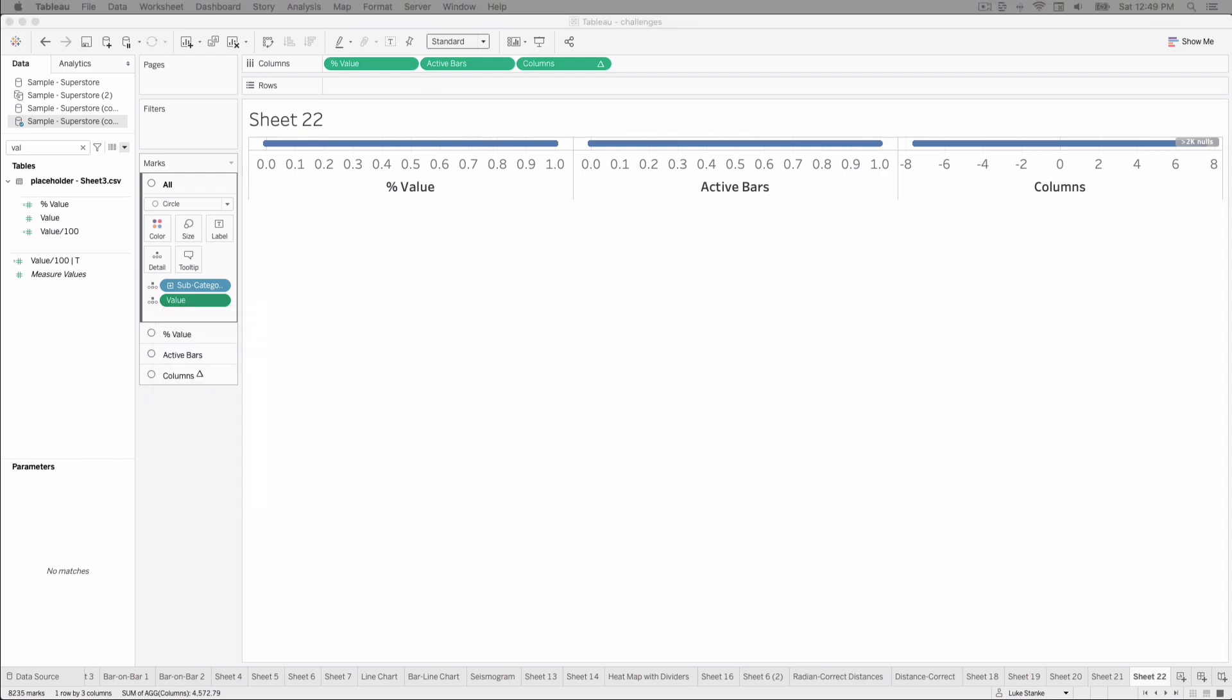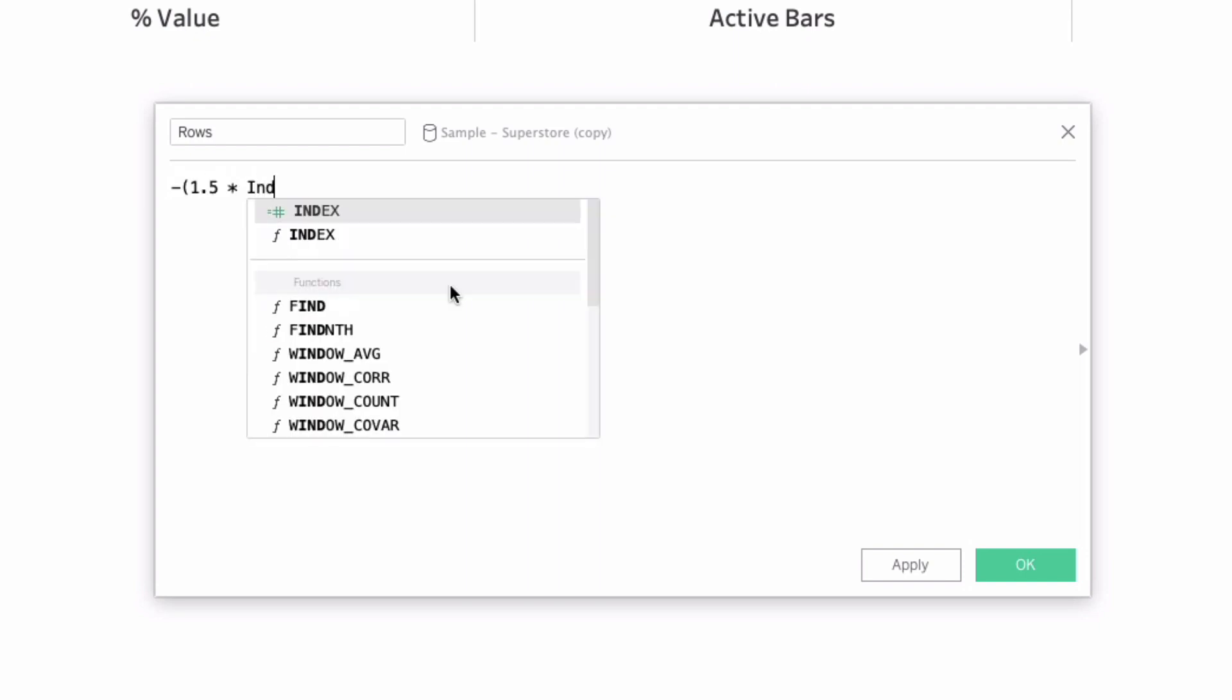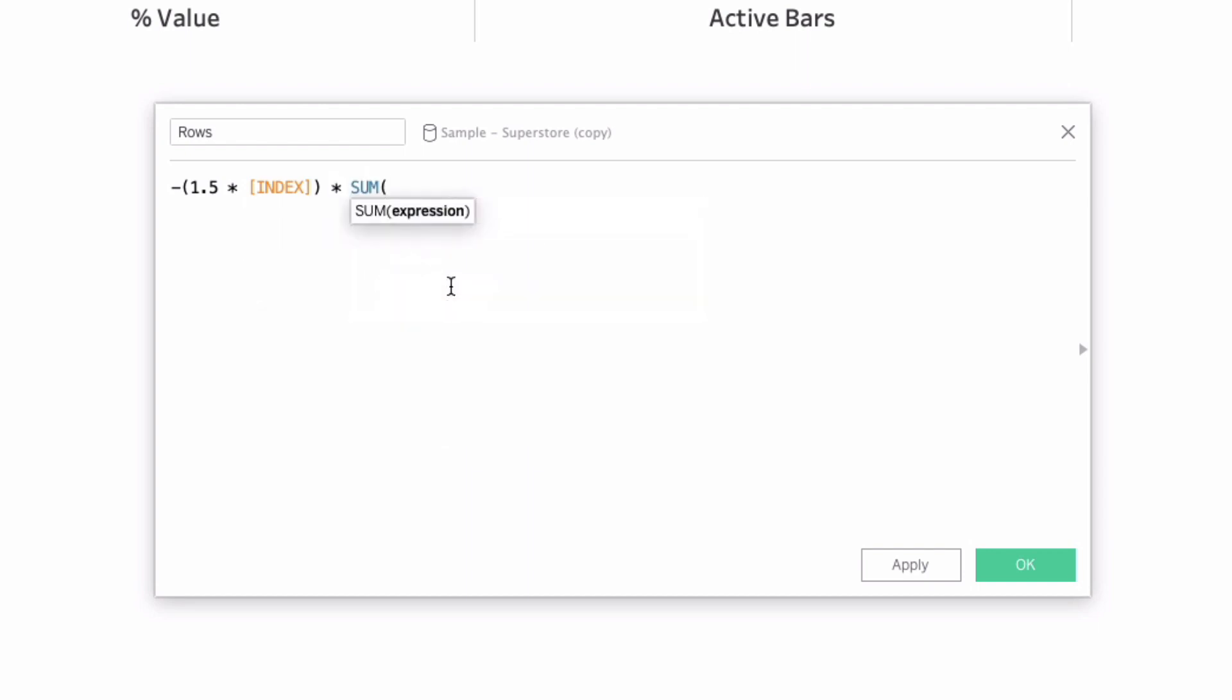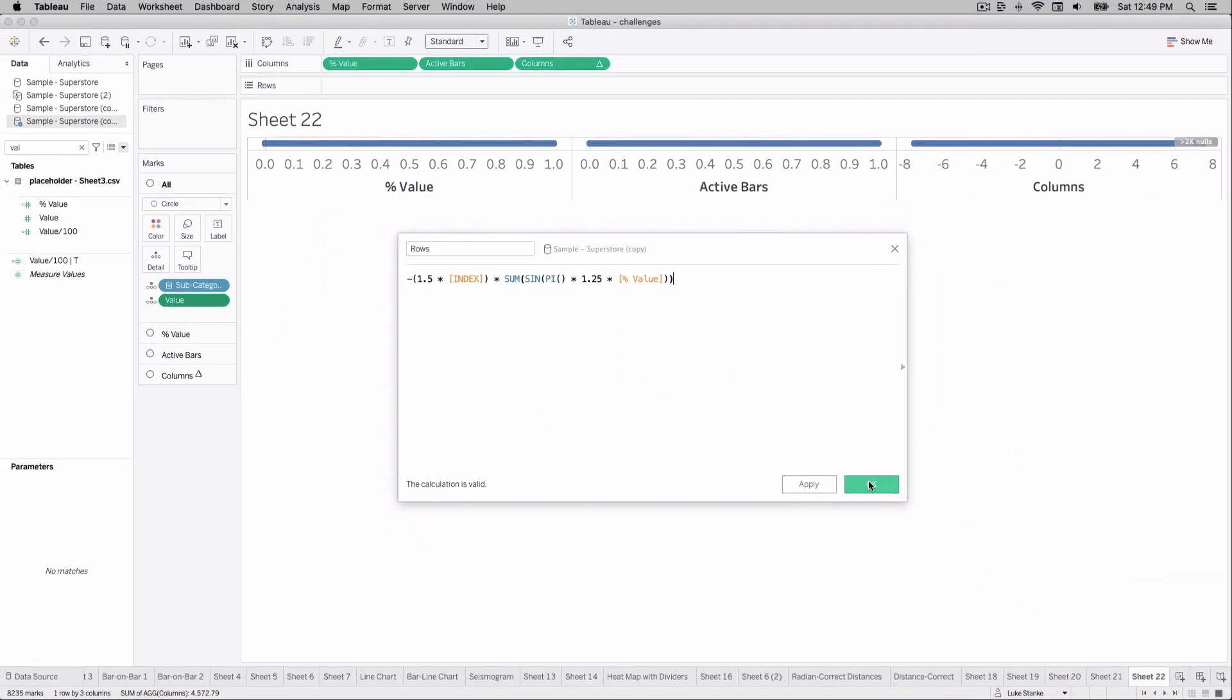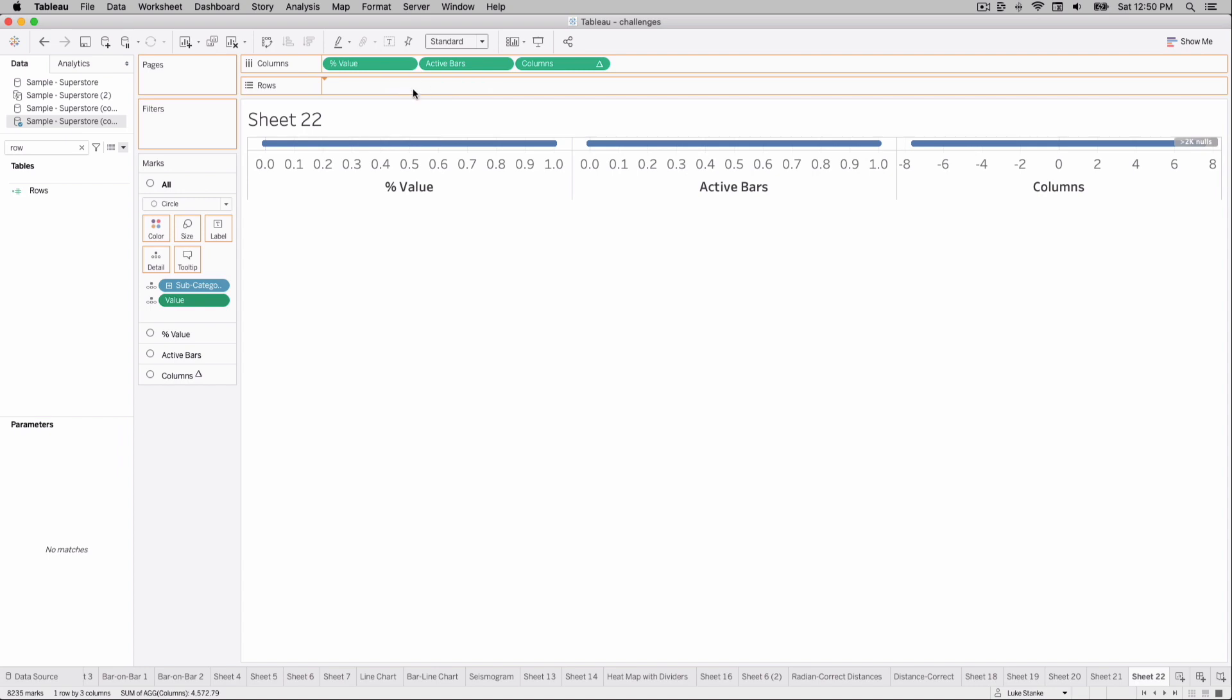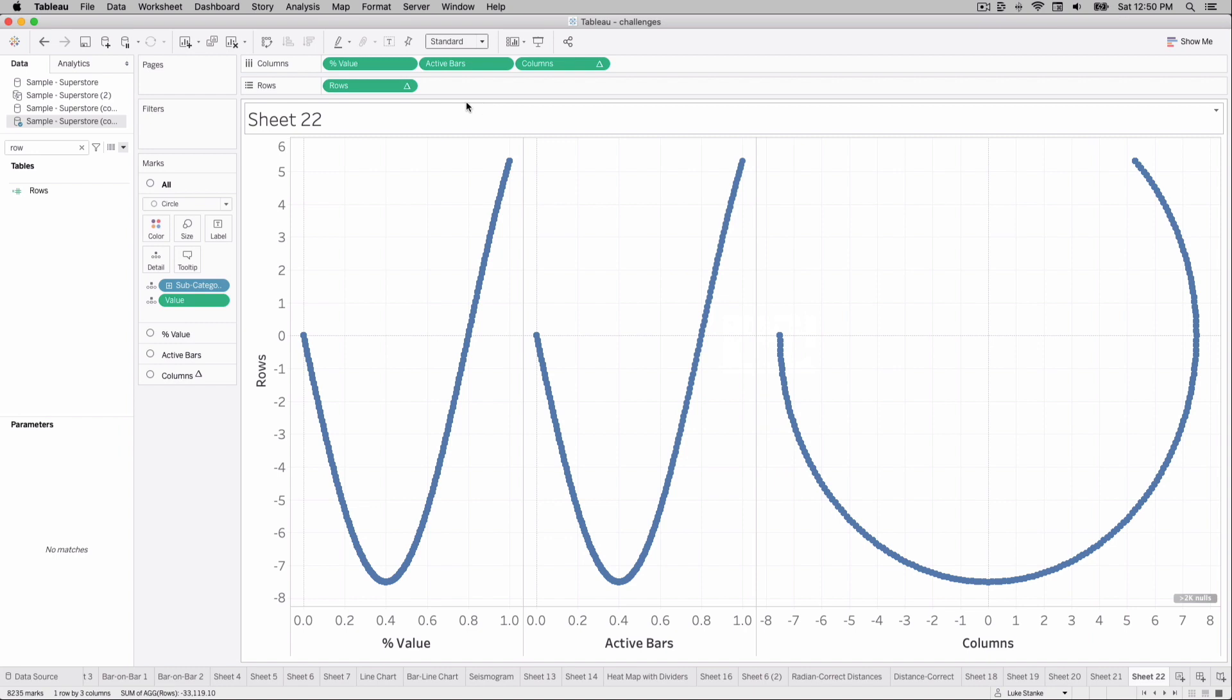But first, let's bring in our rows value. I'm just going to skip ahead. Let's go and bring and create this rows calculation. Let's call this rows one. And once again, we'll just say negative 1.5 times index times the sum of sine pi times 1.25 times percent value. I'm going to hit OK. Let's go find this value. This is going to be our true test as we bring everything together. Bringing this out on our view. Tableau's calculating. Look, we have some radians sort of showing up. You can sort of see that semicircle that we were hoping to create.